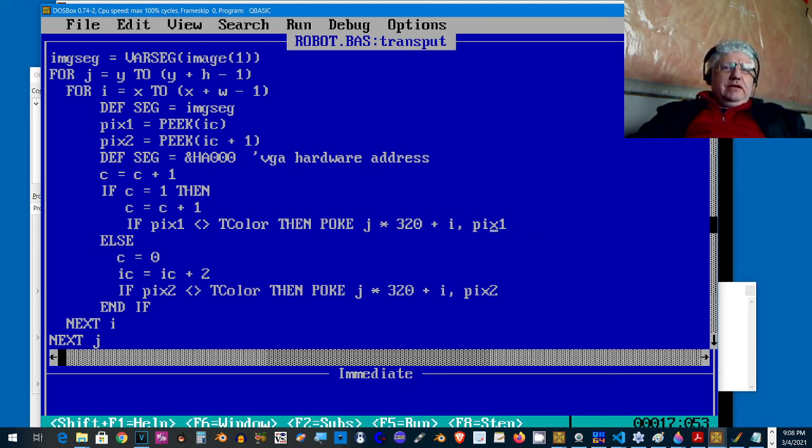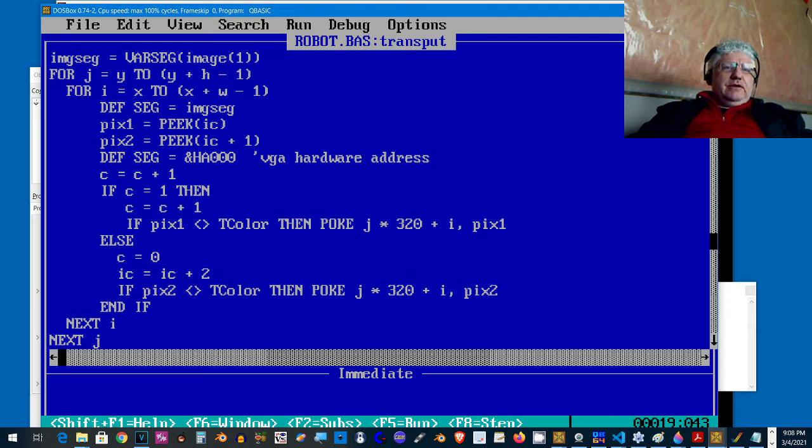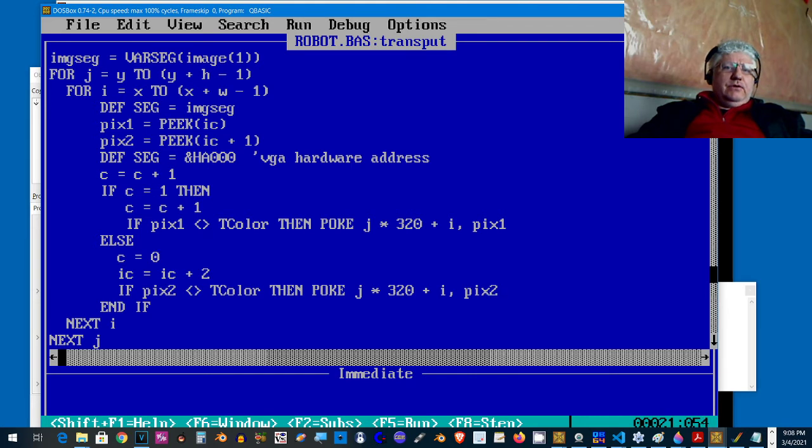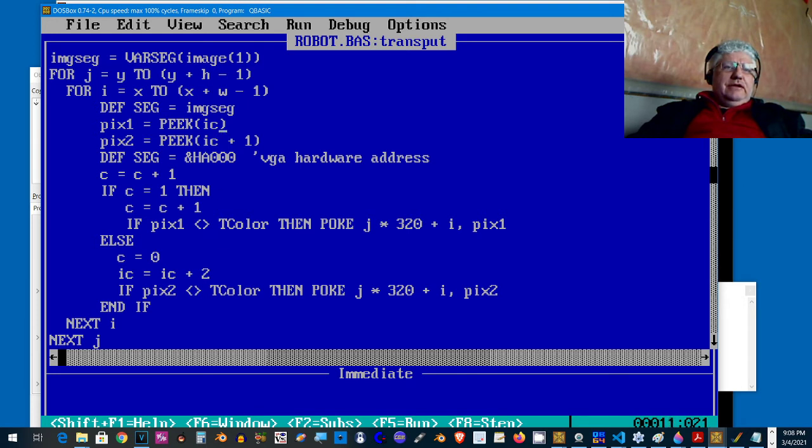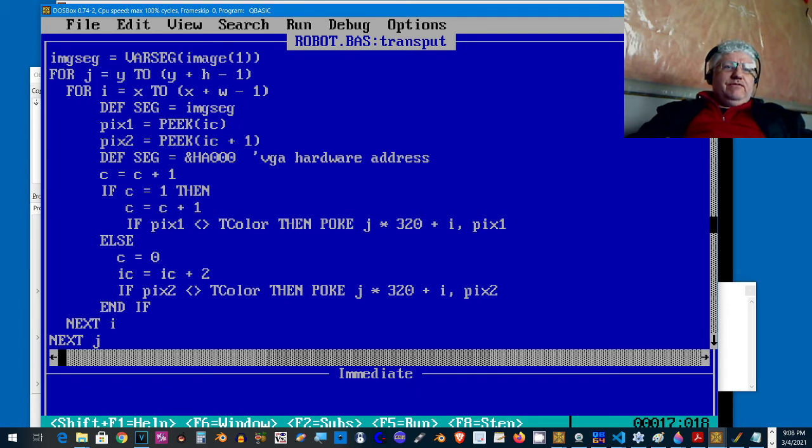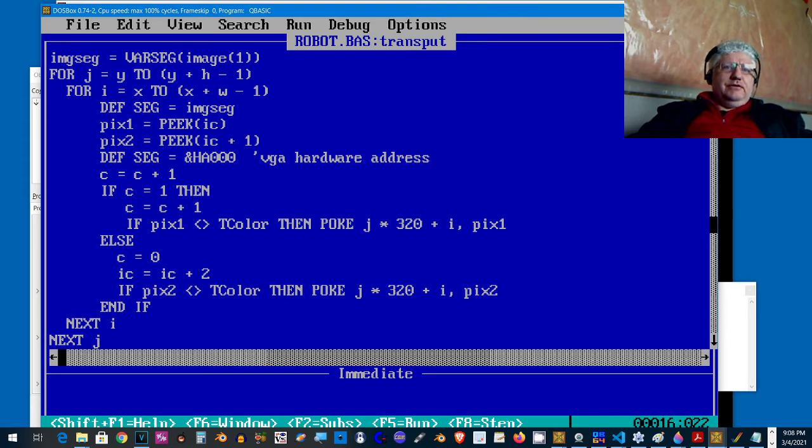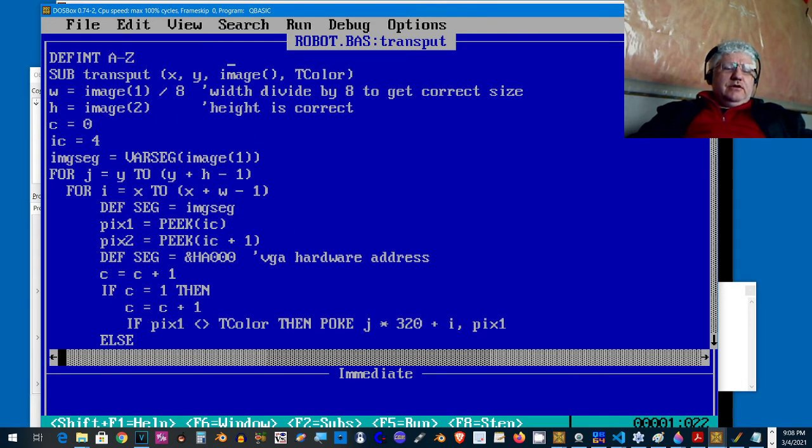We use a little counter, and when the counter is one we display the first pixel element and we poke that into this location. If the element is two, same location but we use the other pixel color. It cycles through and basically displays the image. Where it doesn't display the image is if it encounters a color that's the same as the color we specified as the transparent color.